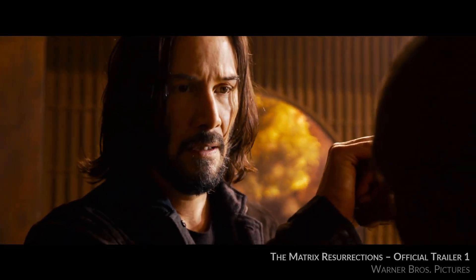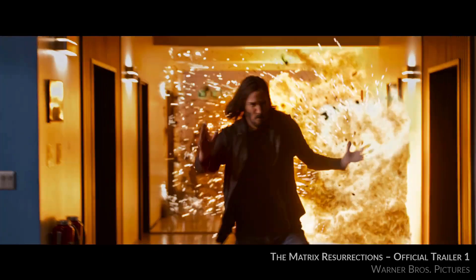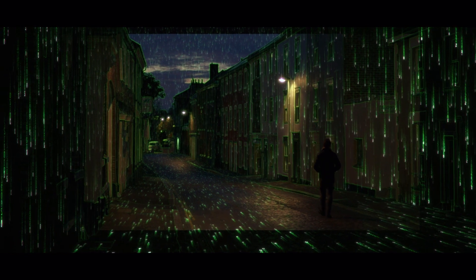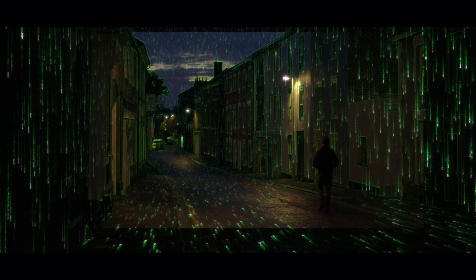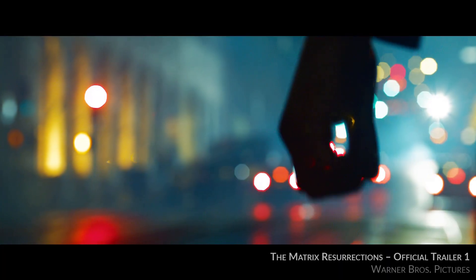It's been 18 years since we last saw Keanu Reeves playing Neo. Hello everyone, I'm Zach and welcome back to another HitFilm tutorial. Today we'll be creating this streaming code effect inspired by the trailer for the new Matrix film.